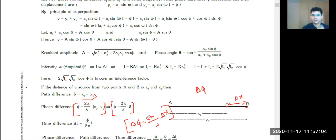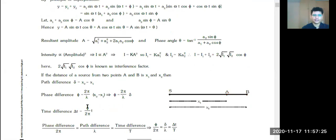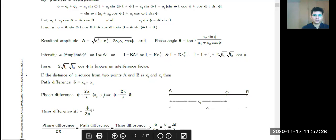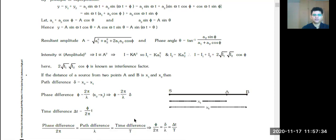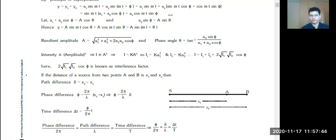This formula is applicable in every case — it's very basic. So I can say: phase difference / 2π = path difference / λ = ΔT / T. This is the basic idea. Before starting YDSE, let's talk about the phase difference conditions. For constructive interference, we use these conditions.